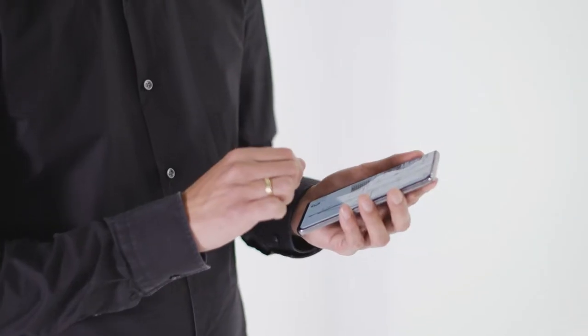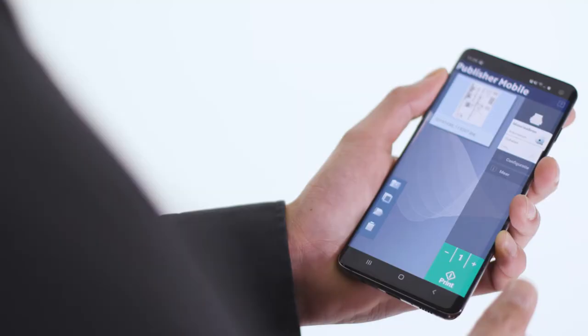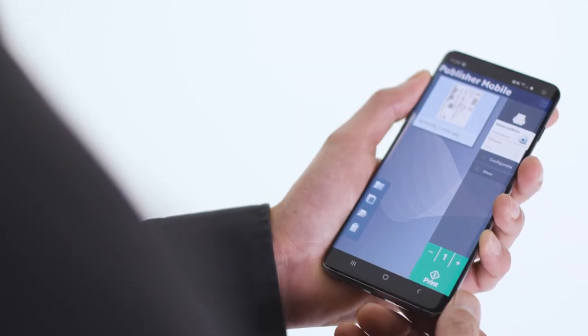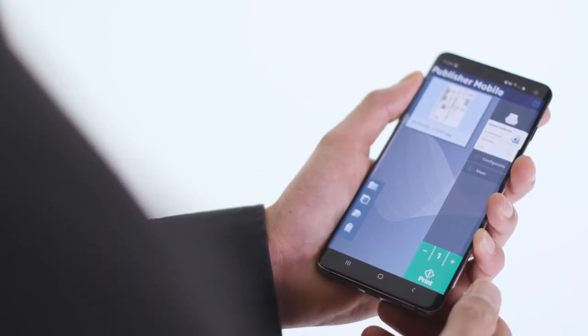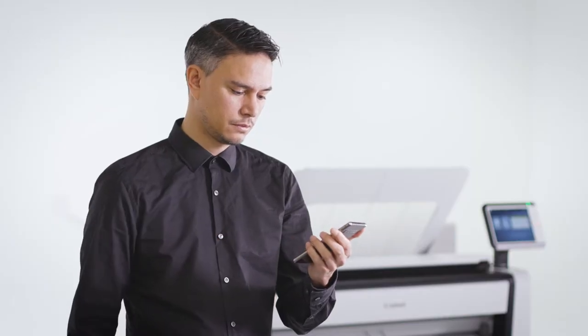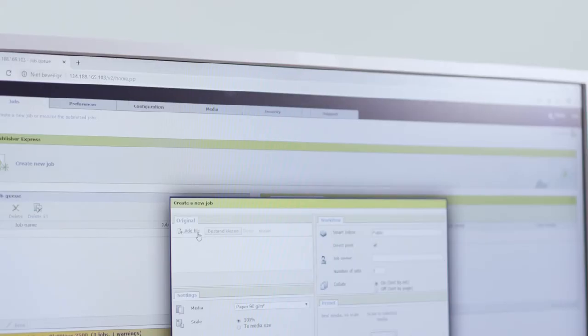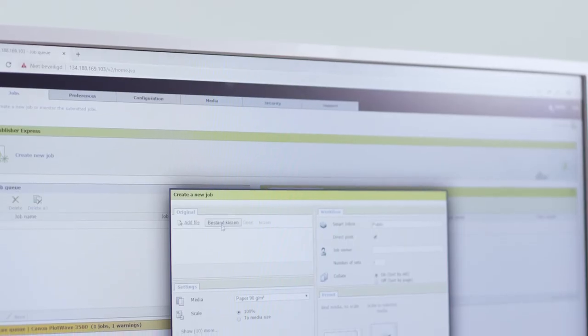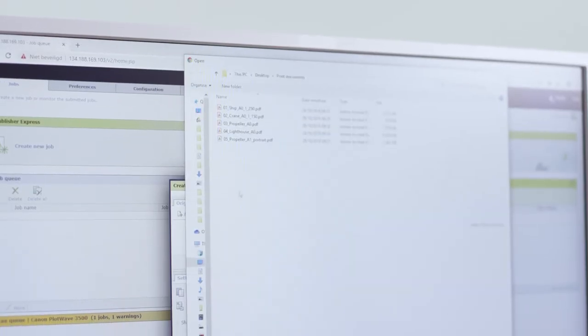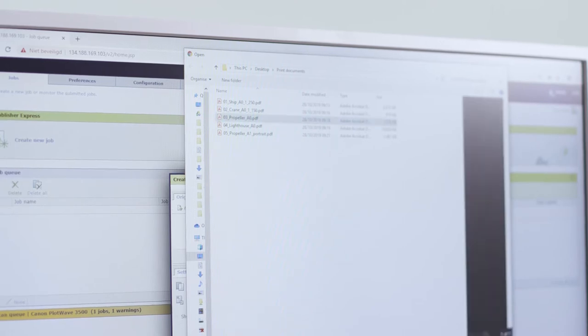Printing from many locations and sources is supported by the PlotWave 7500. With Publisher Mobile, you can preview and print files from your mobile phone or tablet. With Publisher Express, you can submit print files directly from the web.